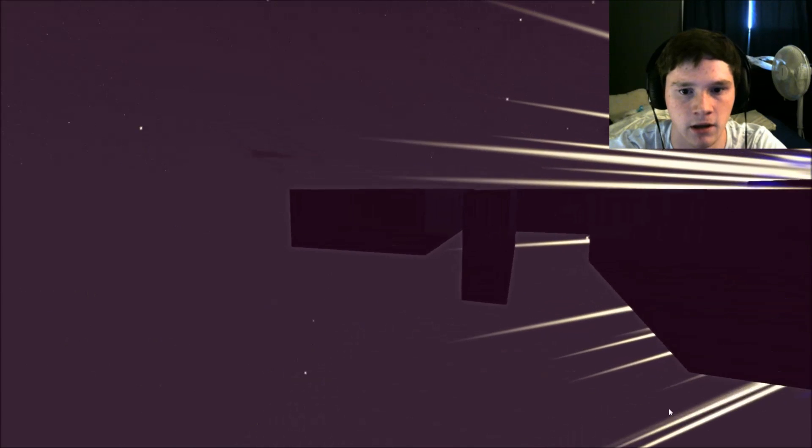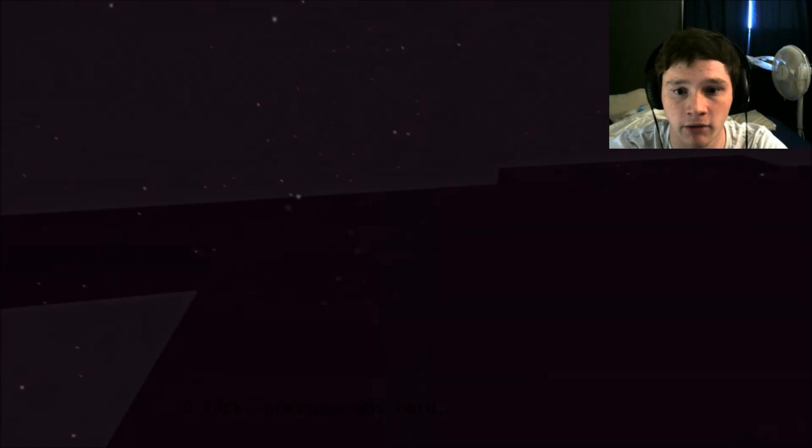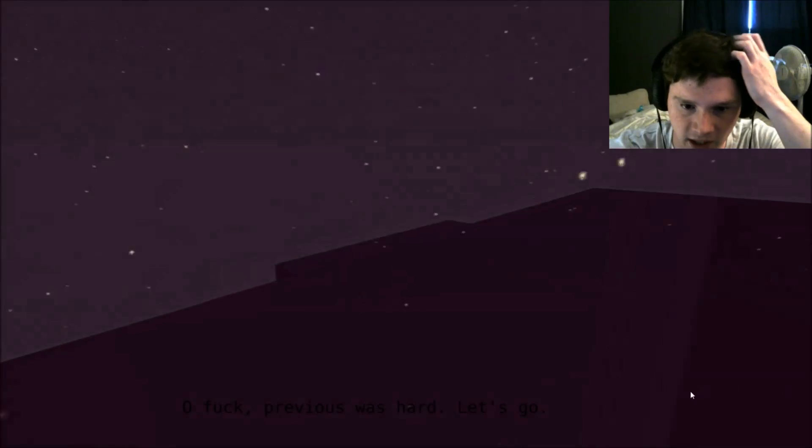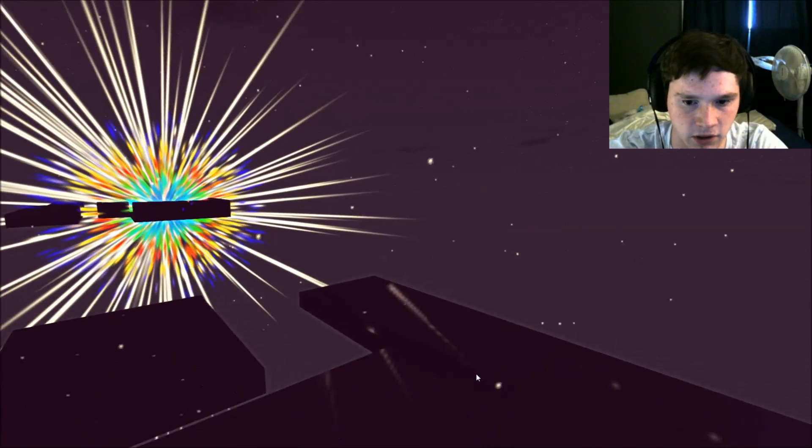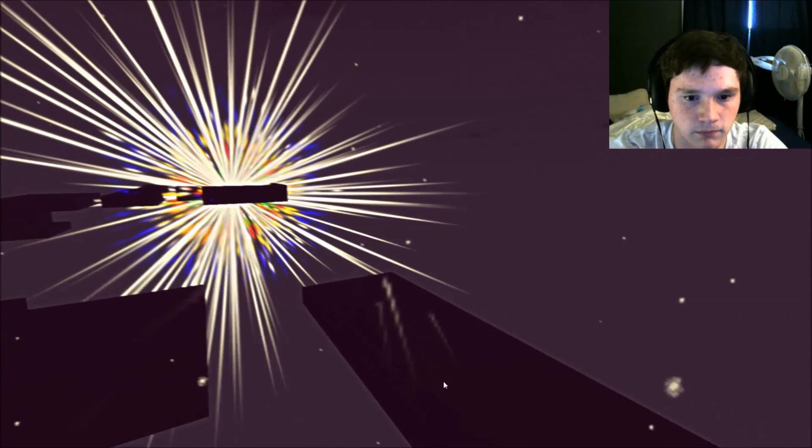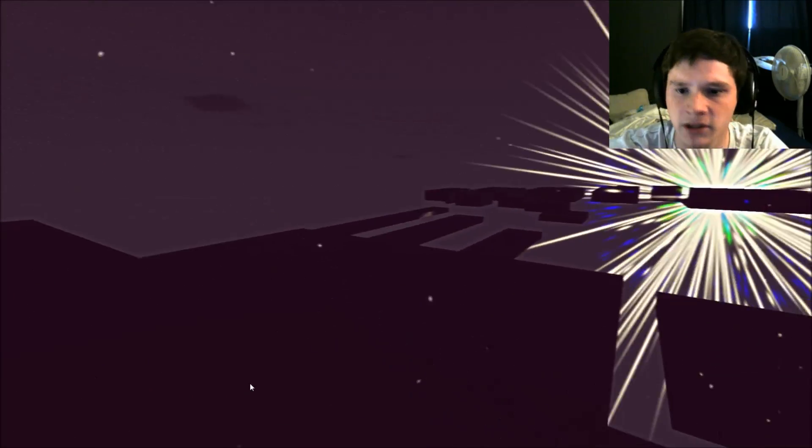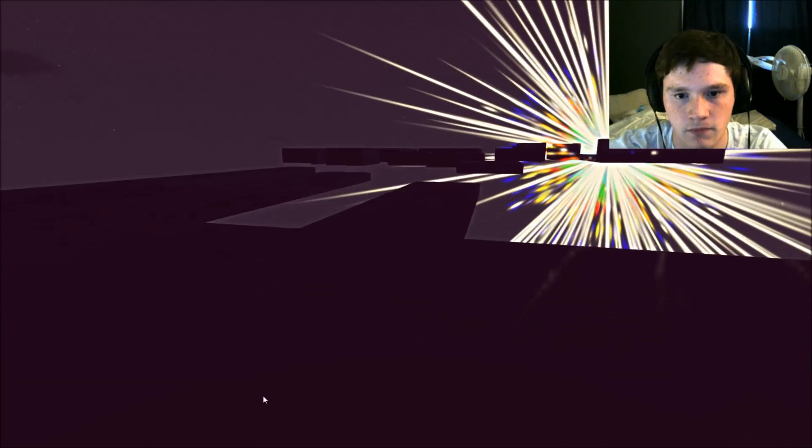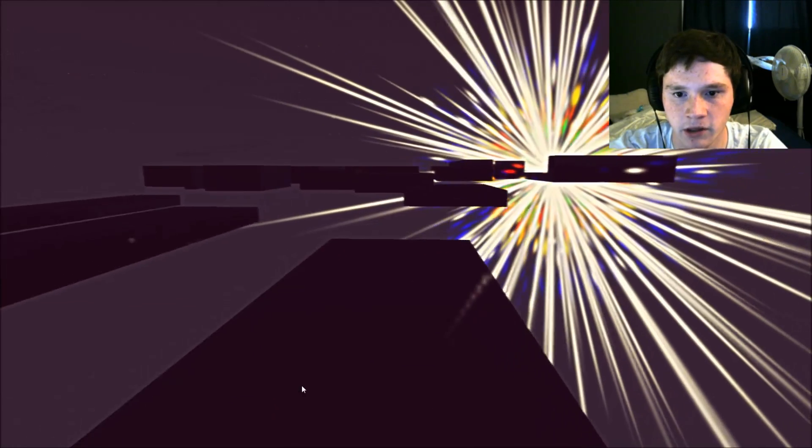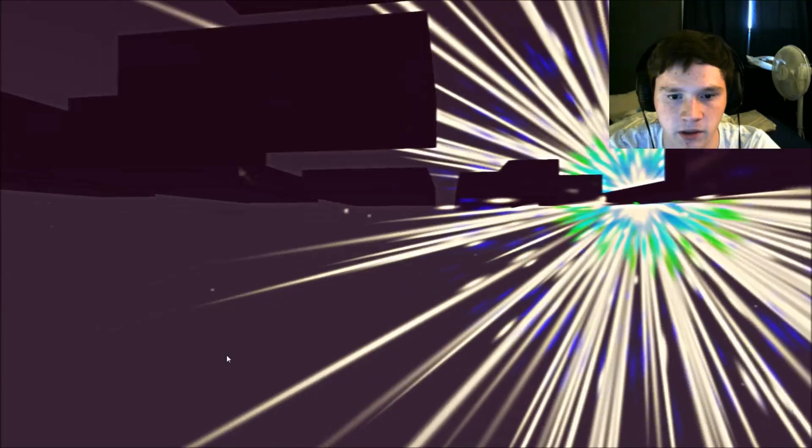Oh, shit. Okay, not that way. I was wondering how long it was gonna take me. Oh, fuck. Previous was hard. Let's go. It was... No, actually, it wasn't. But to be honest, it was not hard, because... Shit.